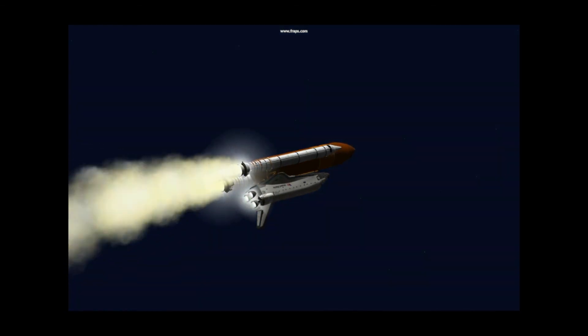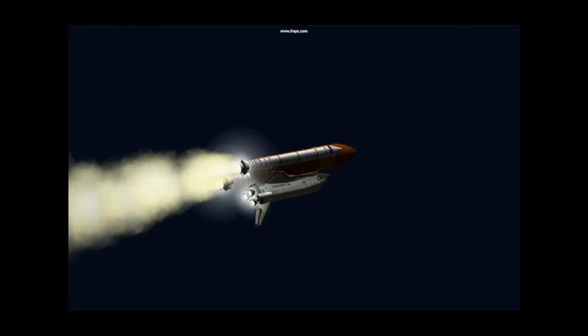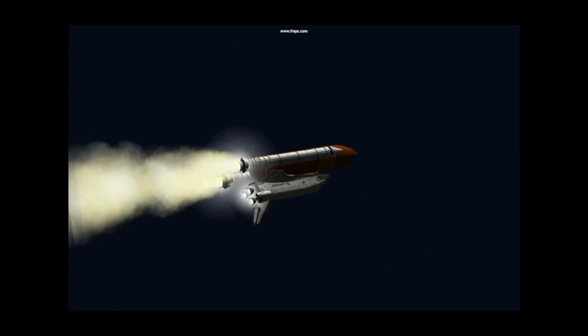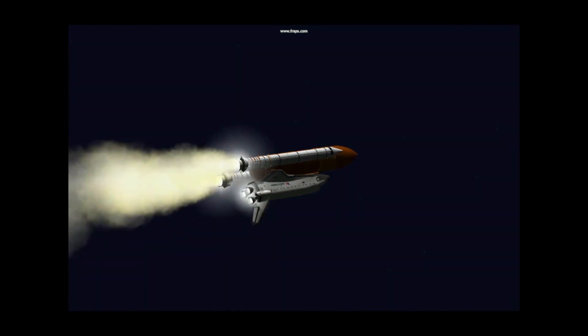One minute 50 seconds. Coming up on SRB separation. Velocity 4,800 feet per second.